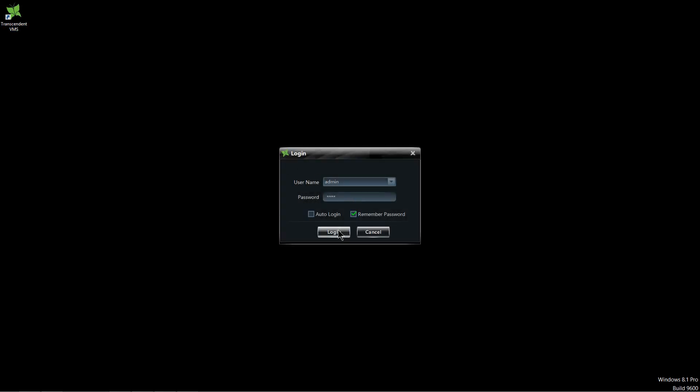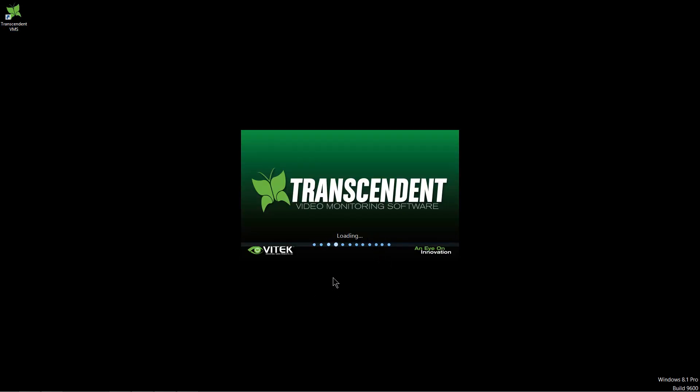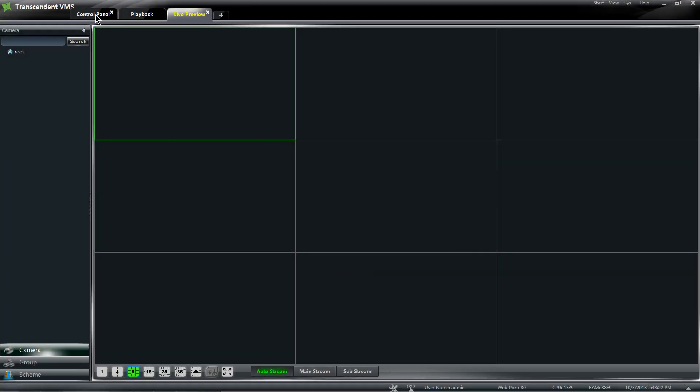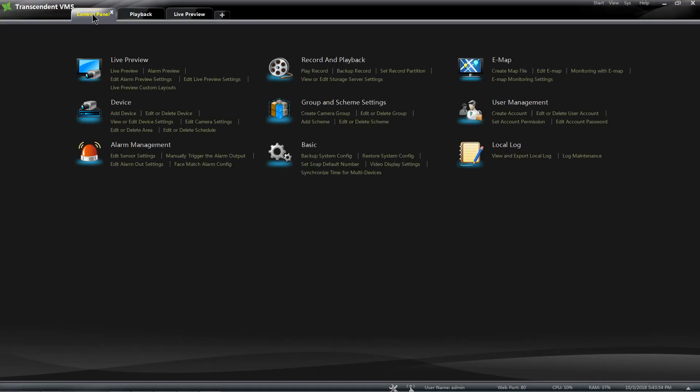I'm going to be opening up the Transcendent VMS for PC. I'll log in, and the first time you start up, you're going to go to Control Panel.